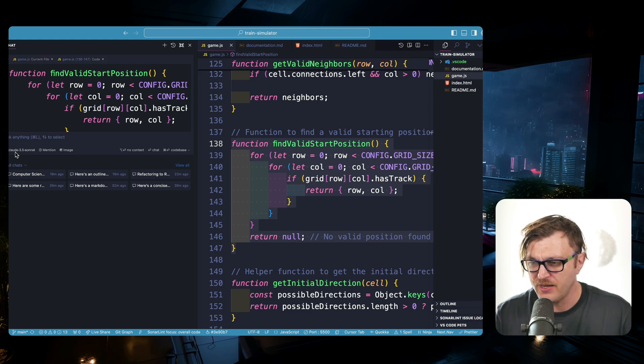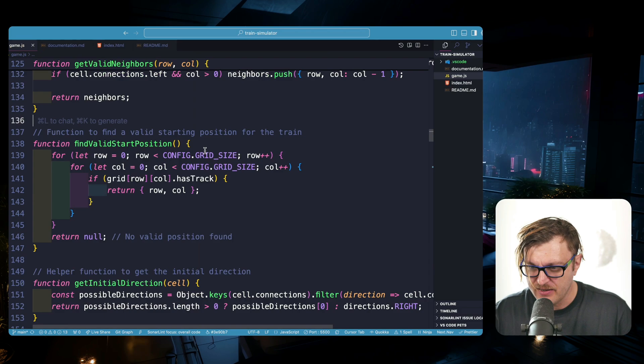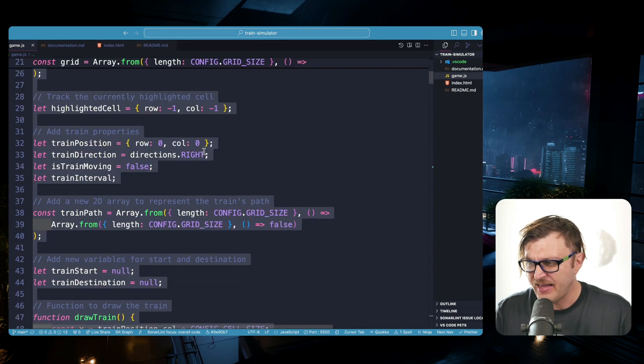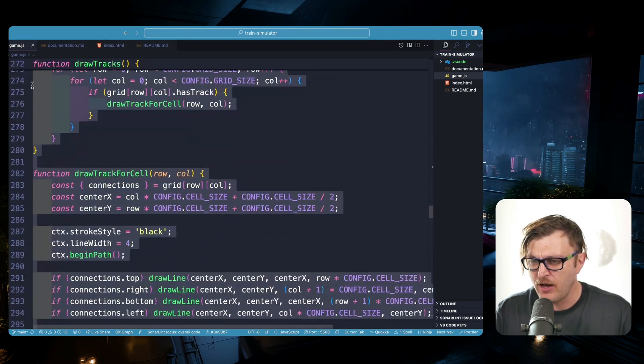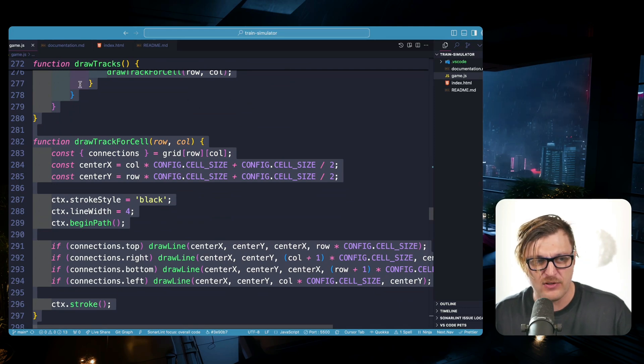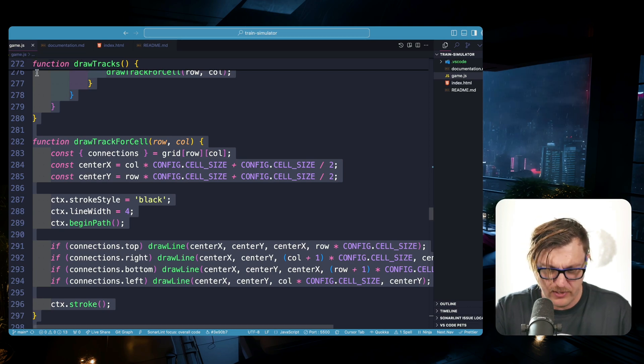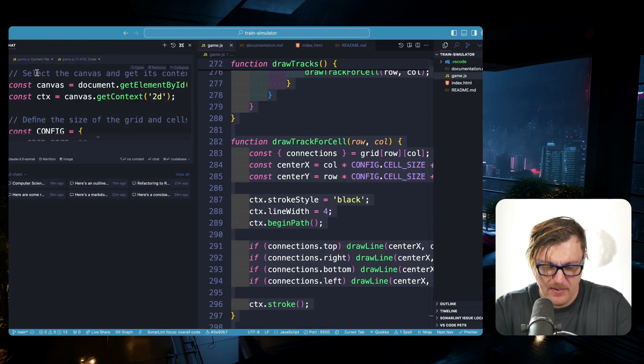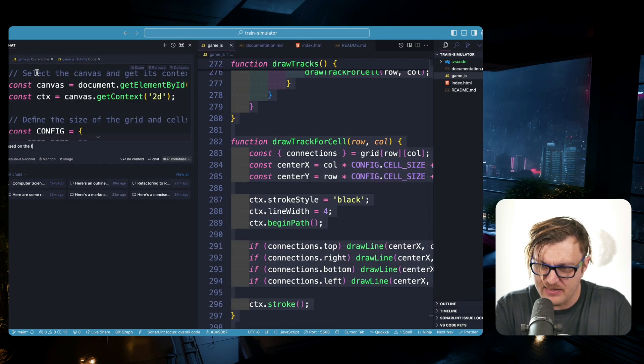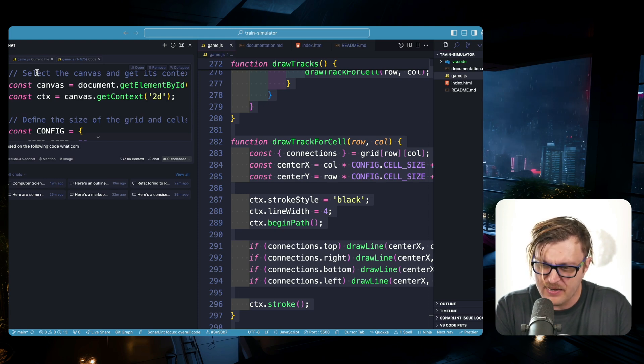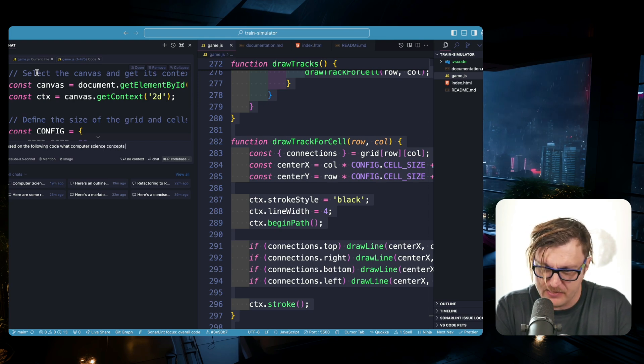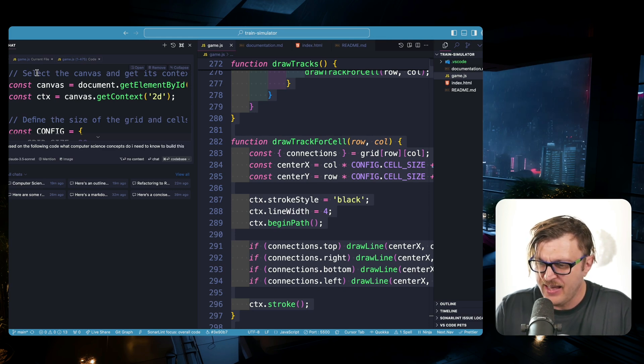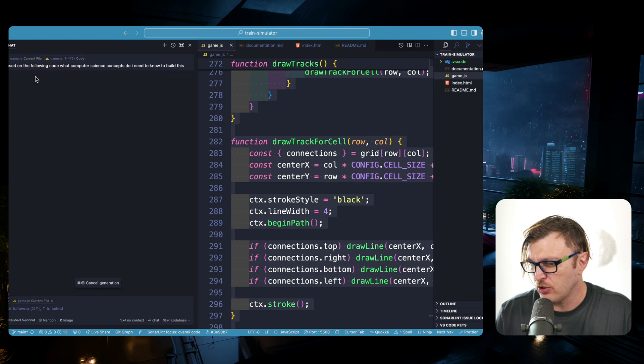But after the code was done, after I built everything, what I did: I actually selected all the code that I had and I literally asked it number one to create documentation, and to create resources. And one of my favorite new prompts that I started to ask is you could literally in Cursor say, 'Based on the following code, what computer science concepts do I need to know to build this?' And you click enter.